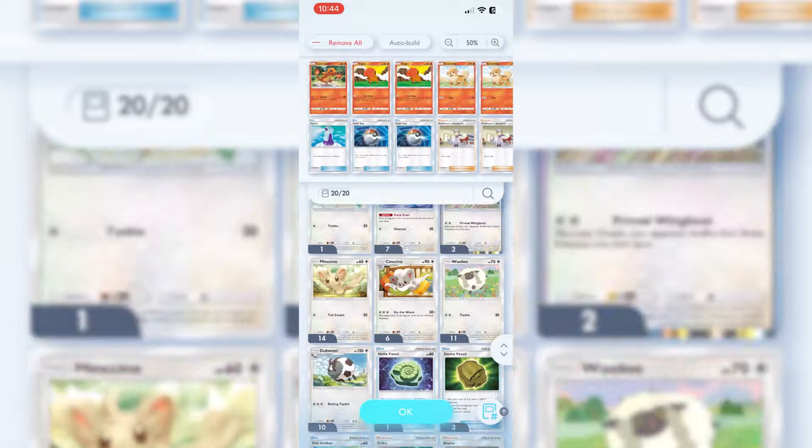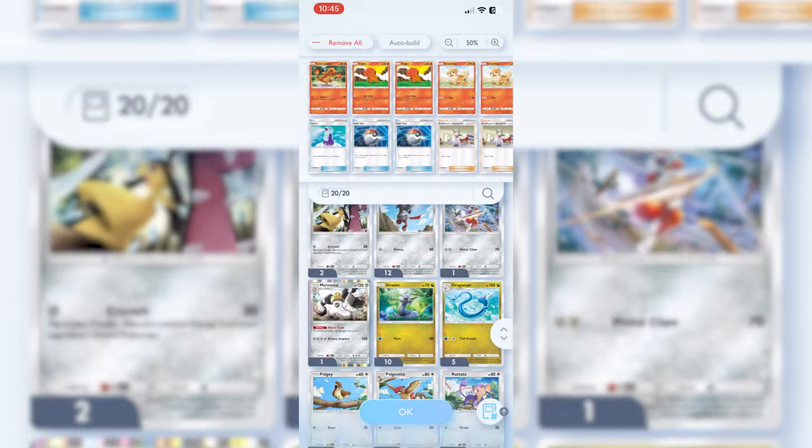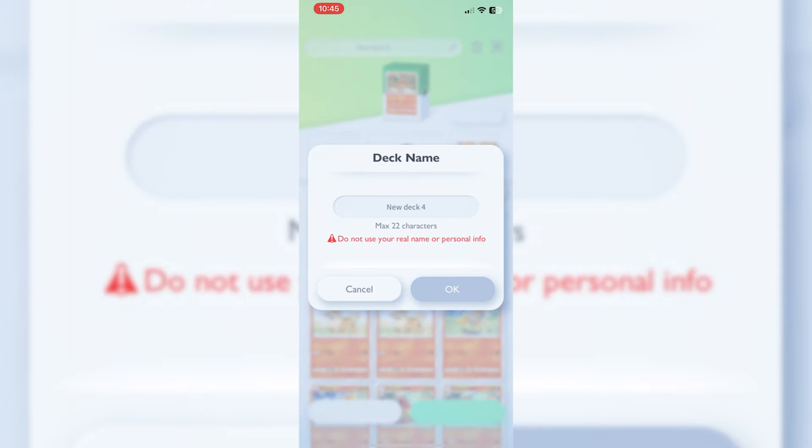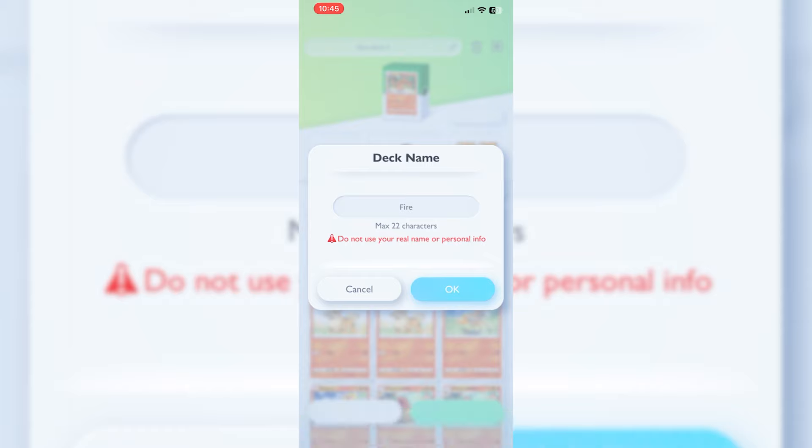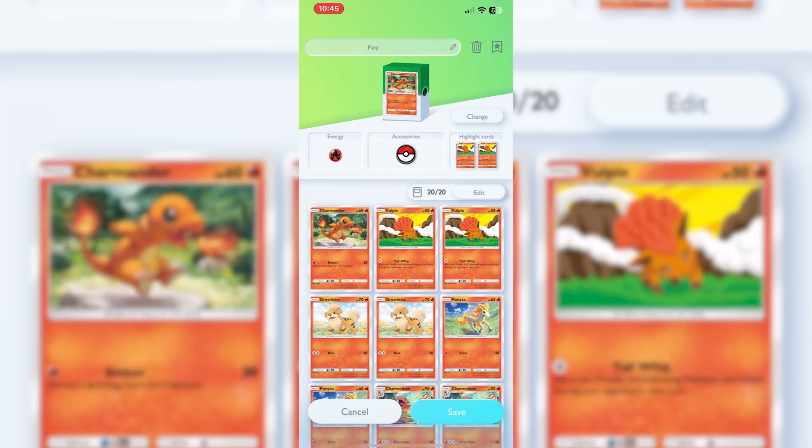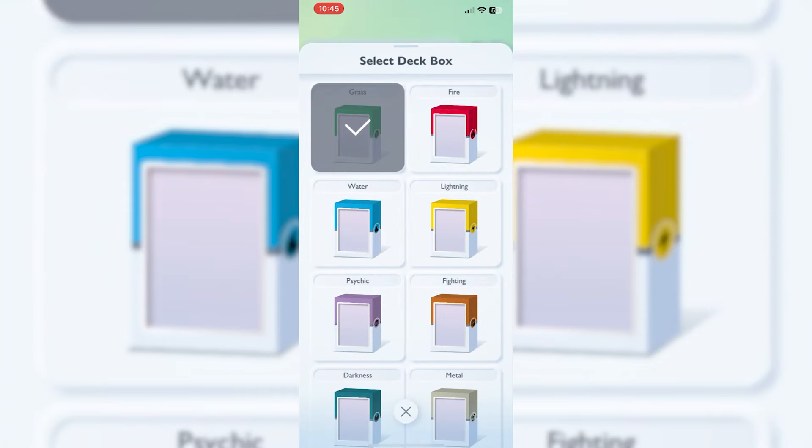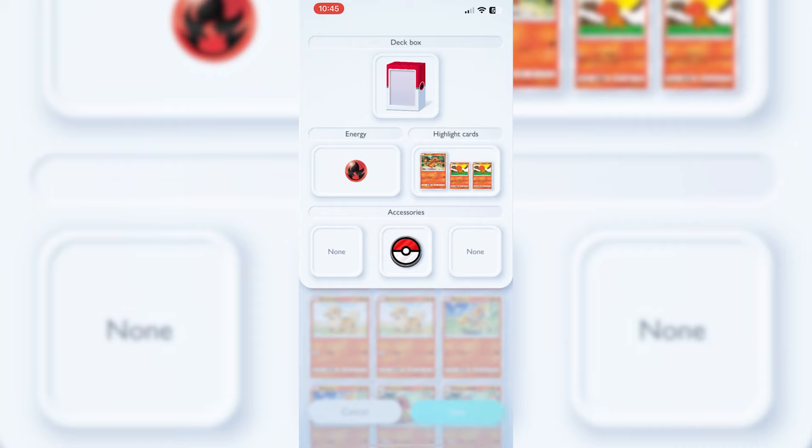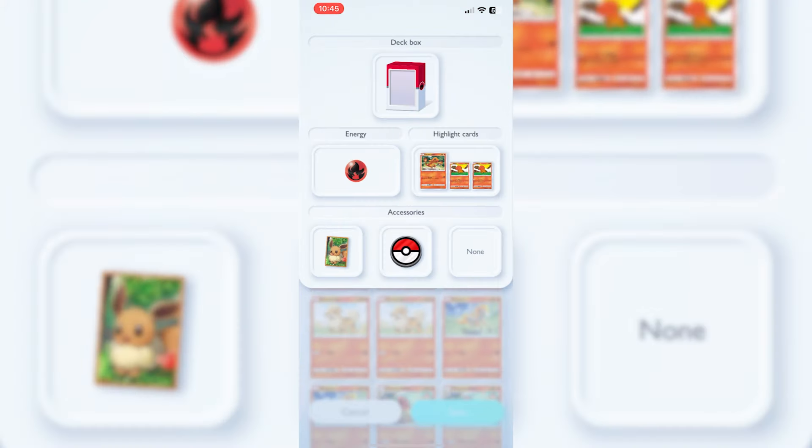From here we have finished all 20, so we'll click okay. We can rename it if we want. If we wanted to just call that Fire, nice and easy. Then you can change the deck box, so we can change it to fire just to make it look a little bit better. You have some accessories you can put in if you really want, it's just cosmetic stuff.